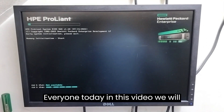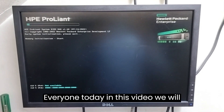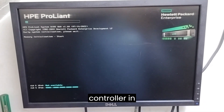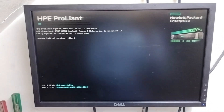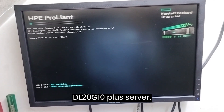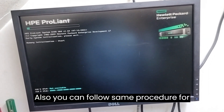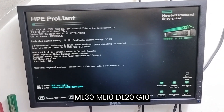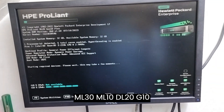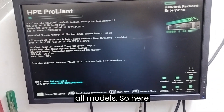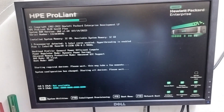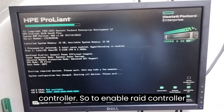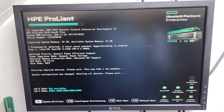Hello everyone, today in this video we will learn how to enable a RAID controller in the DL20 G10 Plus server. You can also follow the same procedure for ML30, ML10, and DL20 G10 — all models. So here we will learn how to enable the RAID controller.